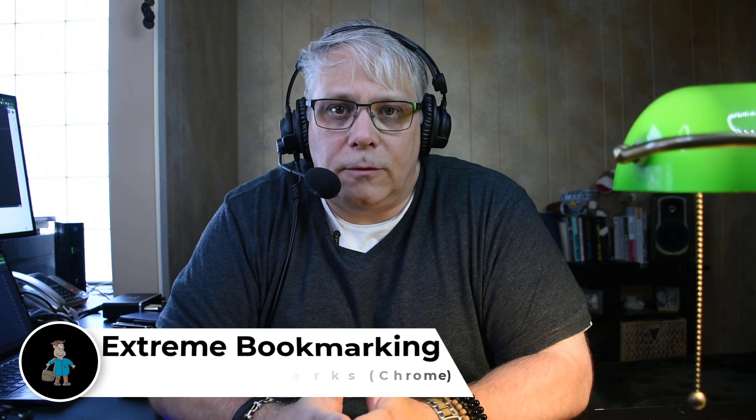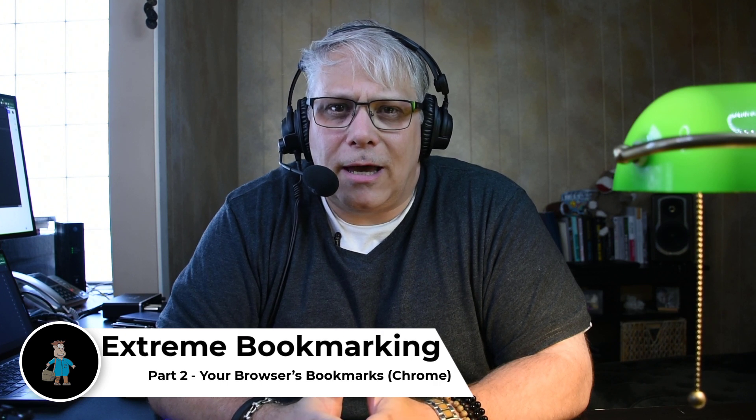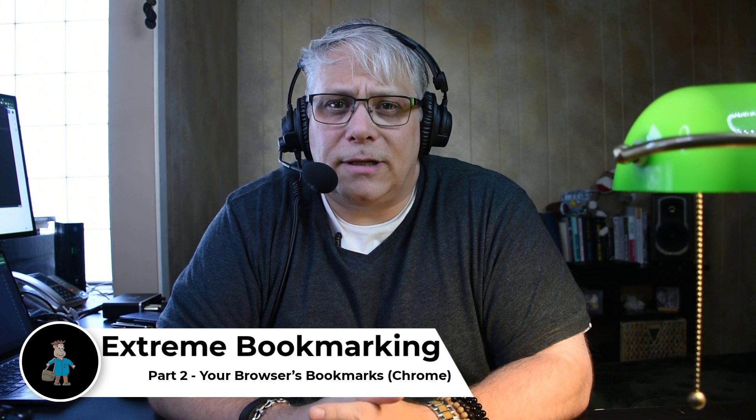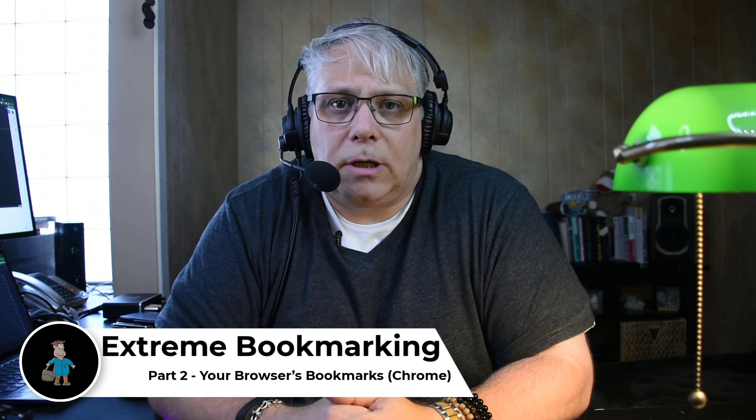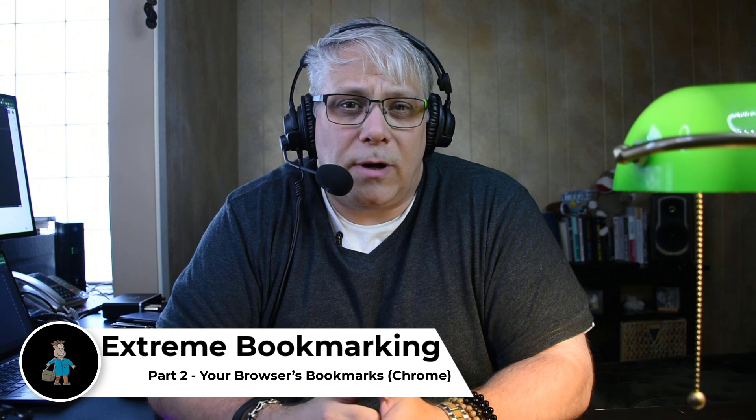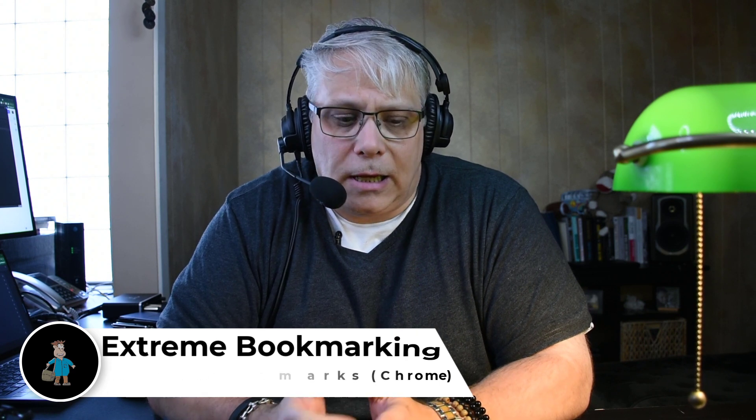Hey, Seth David here from the world-famous Nerd Enterprises Incorporated, bringing to you Extreme Bookmarking: How to Manage All of Those Apps, Part 2. Chrome, or whatever browser you use.